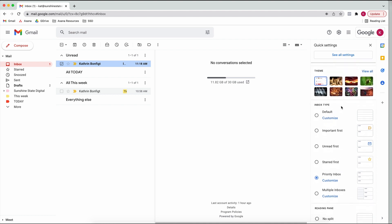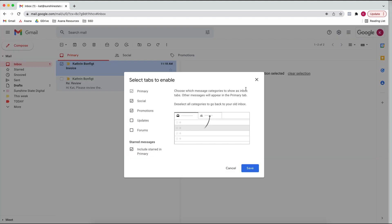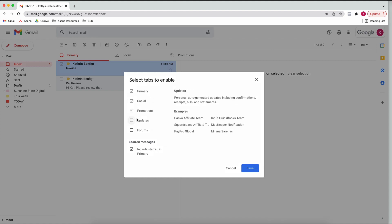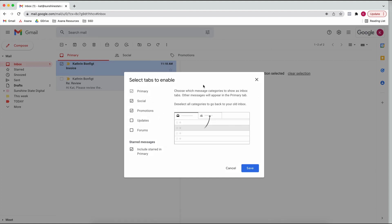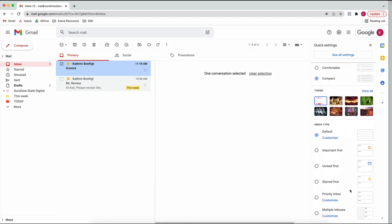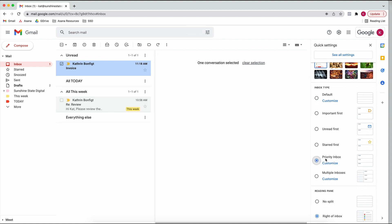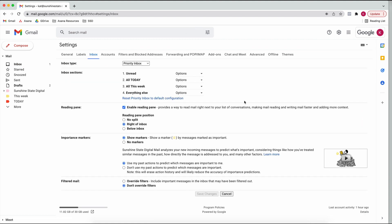Then it's all about your inbox type. You can have the default inbox, which is the split Gmail does into primary, social, and promotions. You can customize this default one as well, but I find it's quite limited. The best way I find to organize my inbox is the priority inbox - if you click on that and then on 'Customize', you get the options for how you can set it up.